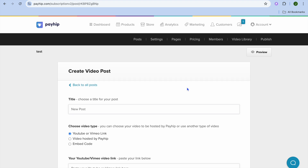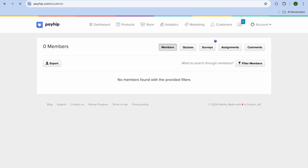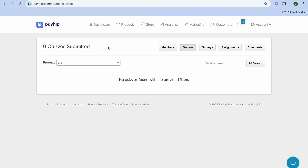That's how you publish content for your members to see. To view all your members, tap on Members from the top navigation bar. From here you'll also be able to see quizzes, create quizzes, create surveys, and view the assignments that you have given your members.